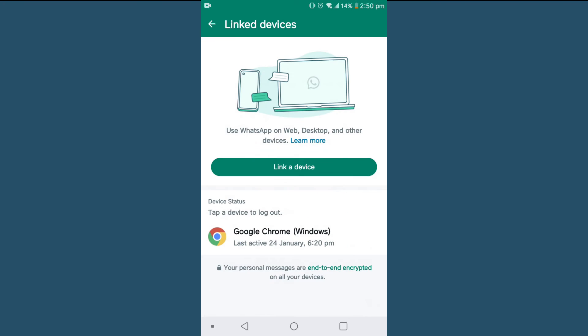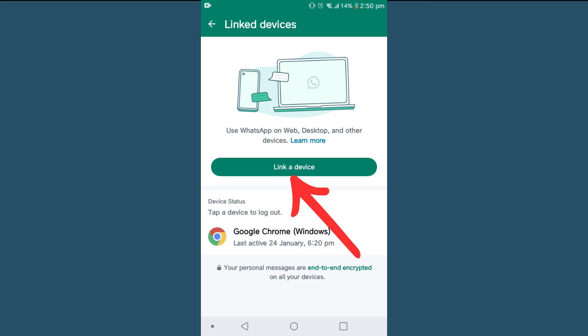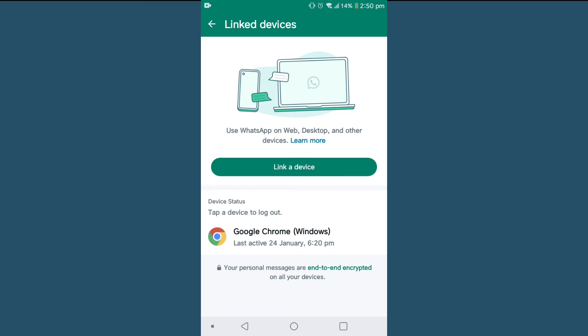Tap on this and over here you can find linked devices. Here's the option to link your device, and on the bottom you'll find linked devices. Here you can see my account is linked with Google Chrome which was active on the 24th at 6:20.